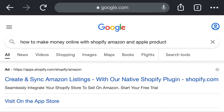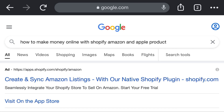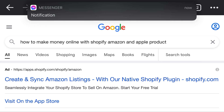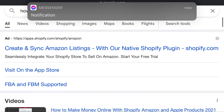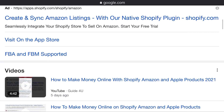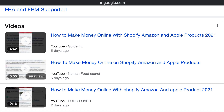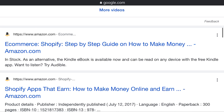Hello guys, welcome back to my YouTube channel. How to make money online with Shopify, Amazon, and Apple products. Visit apps.shopify.com to create and sync Amazon listings with our native Shopify plugin. Available on the App Store — supports both FBA and FBM. A step-by-step guide on how to make money online with Shopify and Amazon at www.amazon.com.